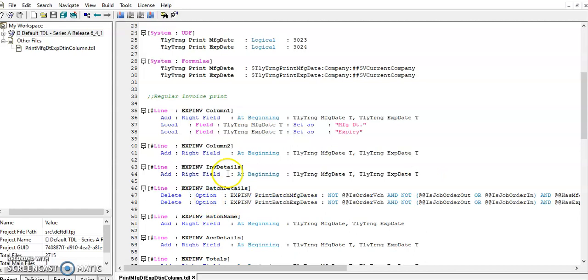And for inventory line we have explored for batch details. In that I have deleted the existing manufacturing date and expiry date and added two new fields to print the manufacturing date and expiry date.